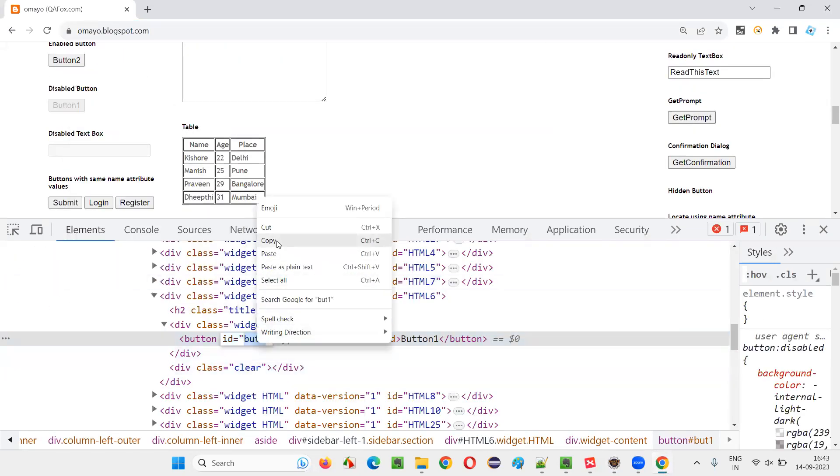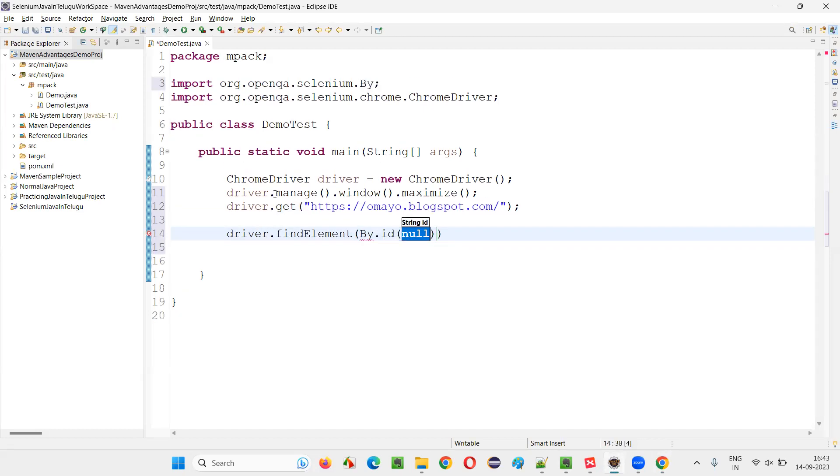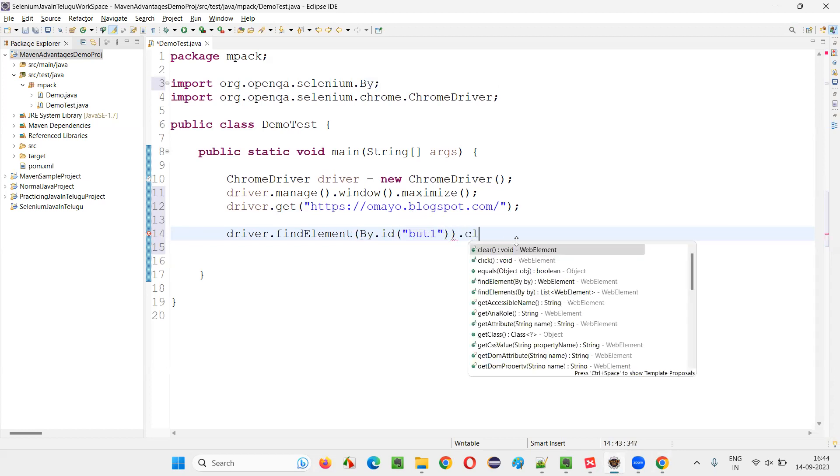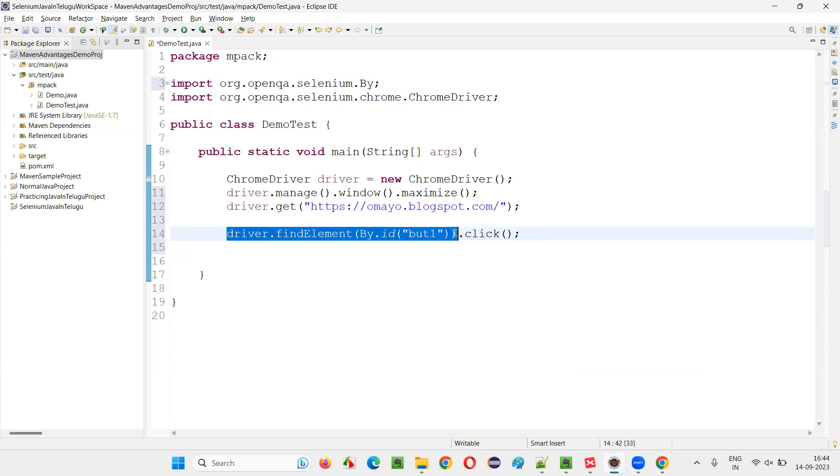It has an ID, copy this ID locator of that hidden button. driver.findElement(By.ID), locator of that hidden button. I'll give it here and simply say .click(). Let's see whether this click operation of Selenium will click on this hidden button.